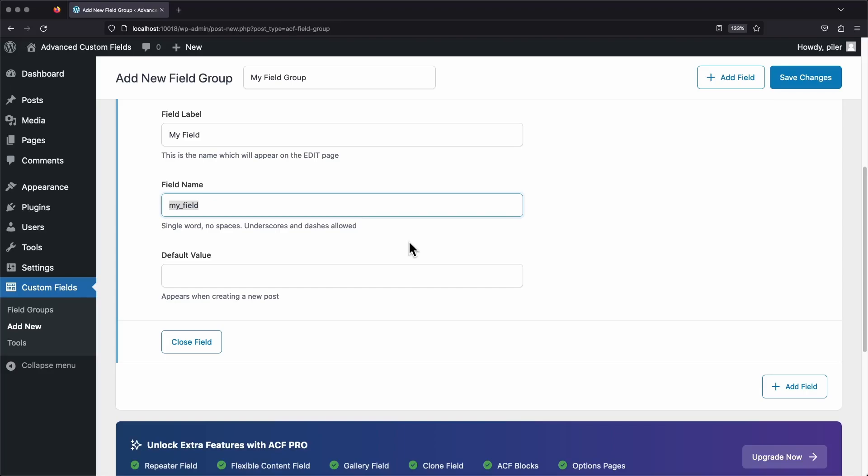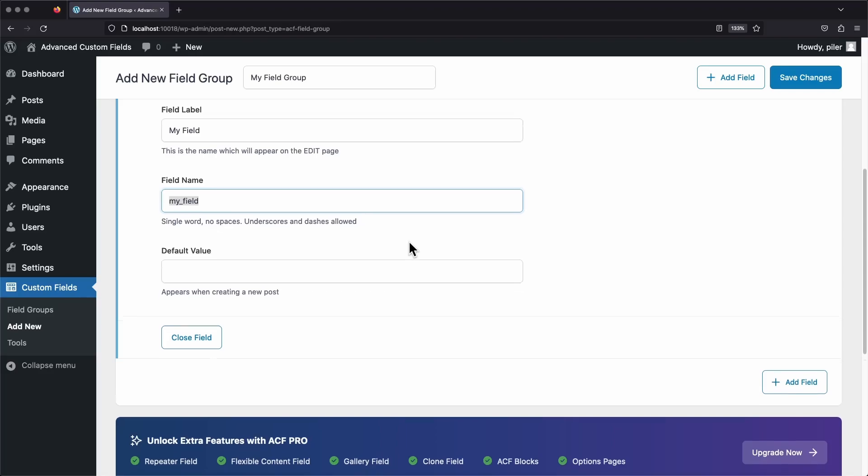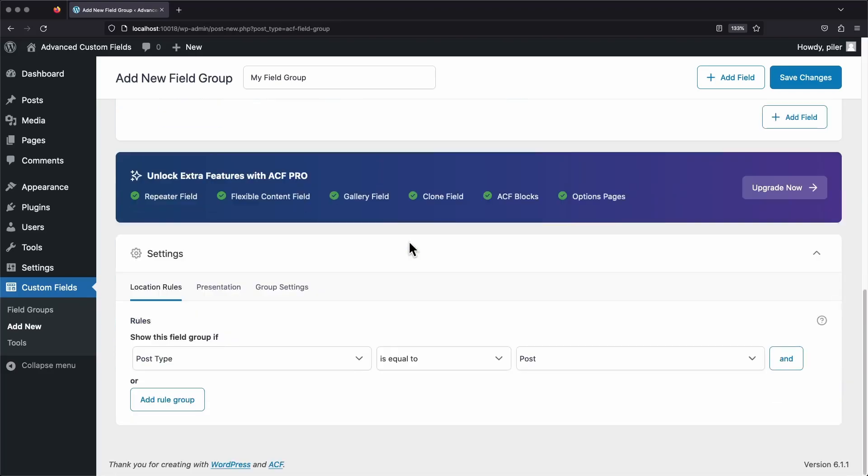And now our field's pretty much all set up. So let's scroll all the way to the bottom and finish setting up our group. Again, we can ignore these other two tabs, but we do need to focus on these location rules.